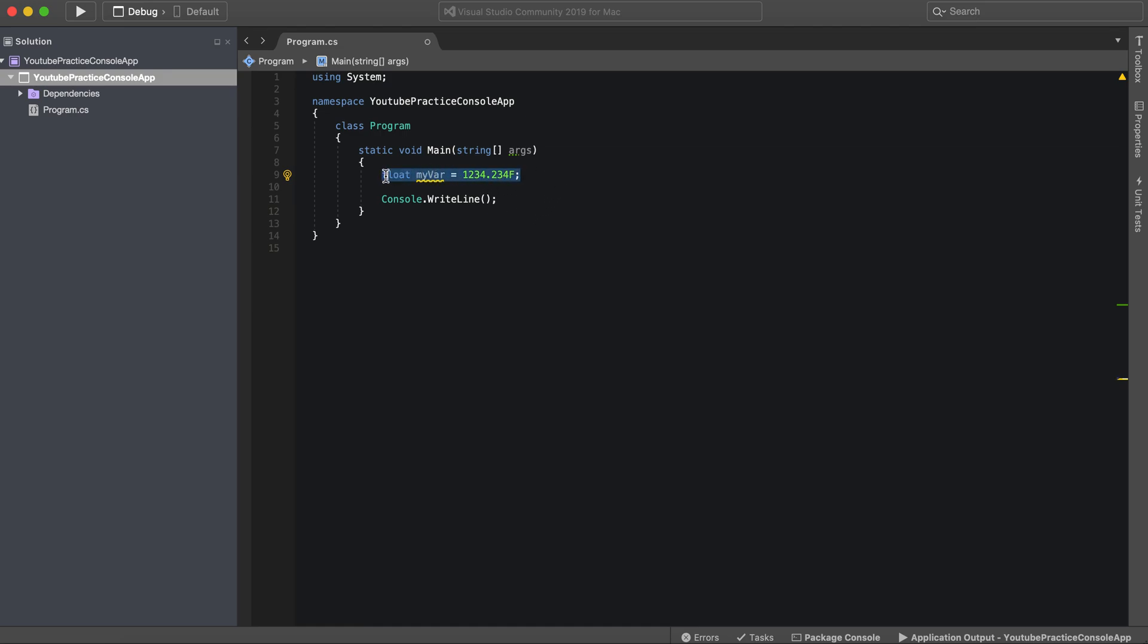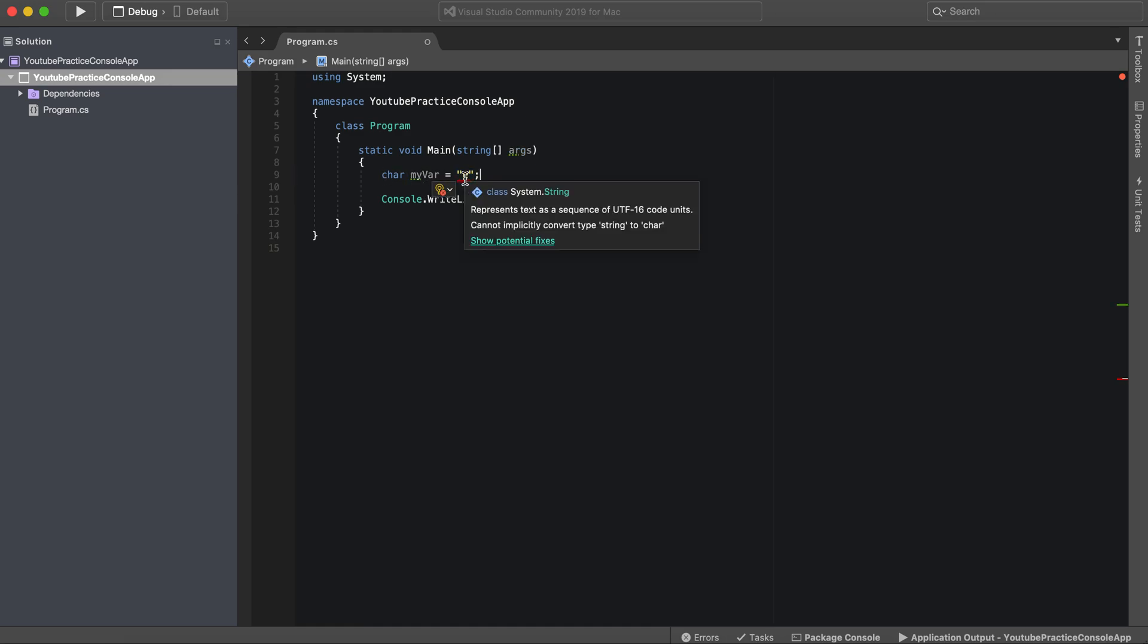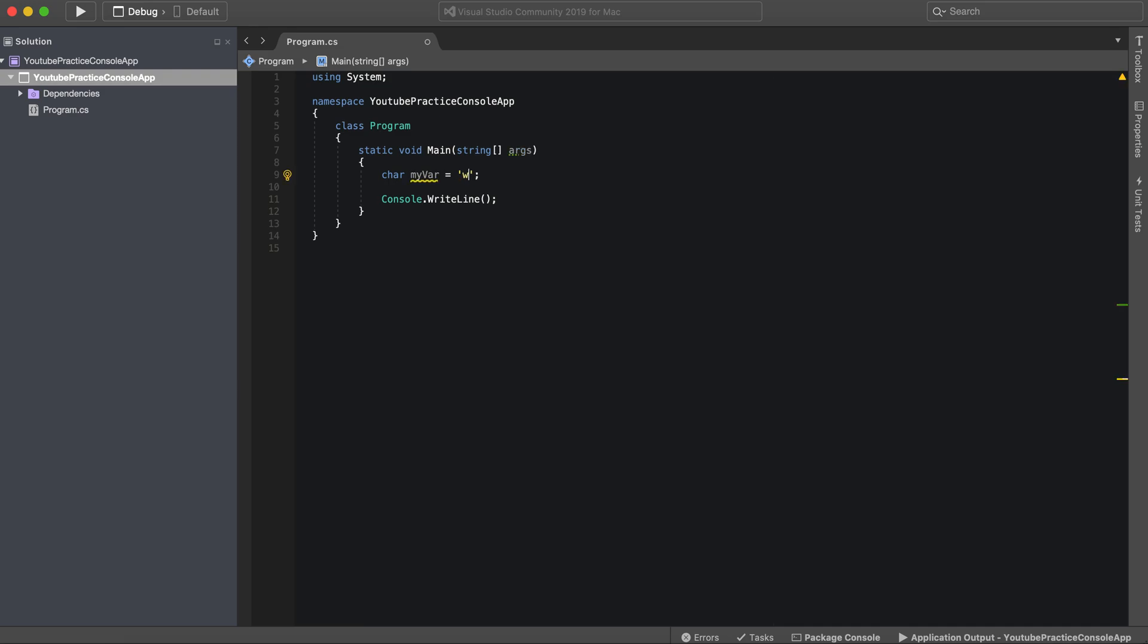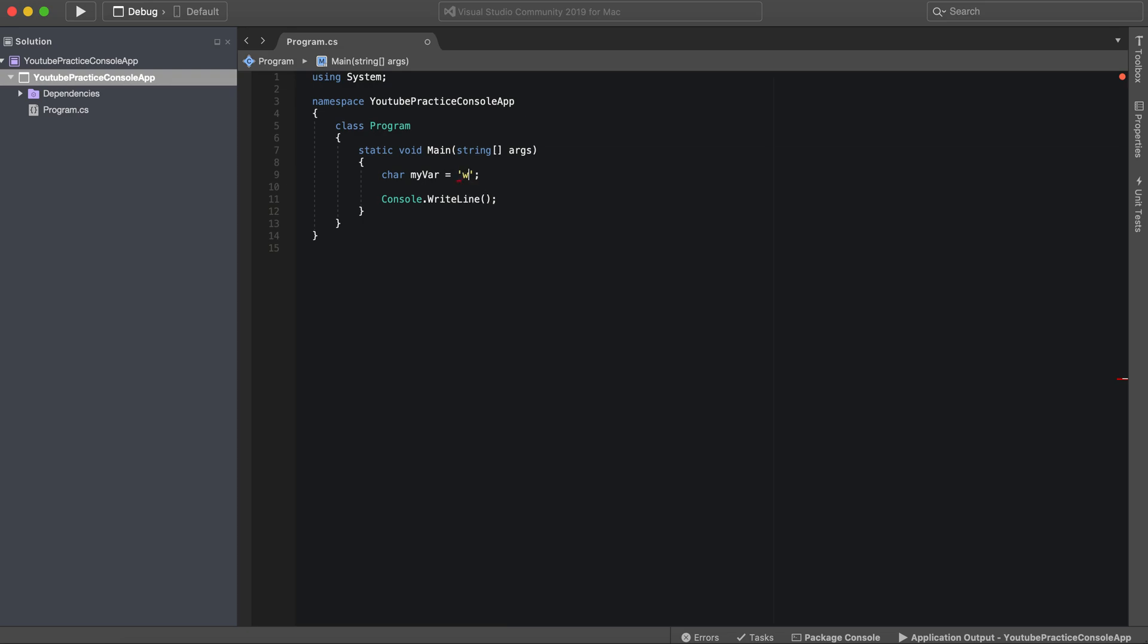Let's jump in now to characters. You can use the char keyword and we can have one character. We can't actually have these double quotes. We need these single quotes to represent one character. When we add two characters it'll give us an error saying it represents too many characters in character literal, needs to be one character.